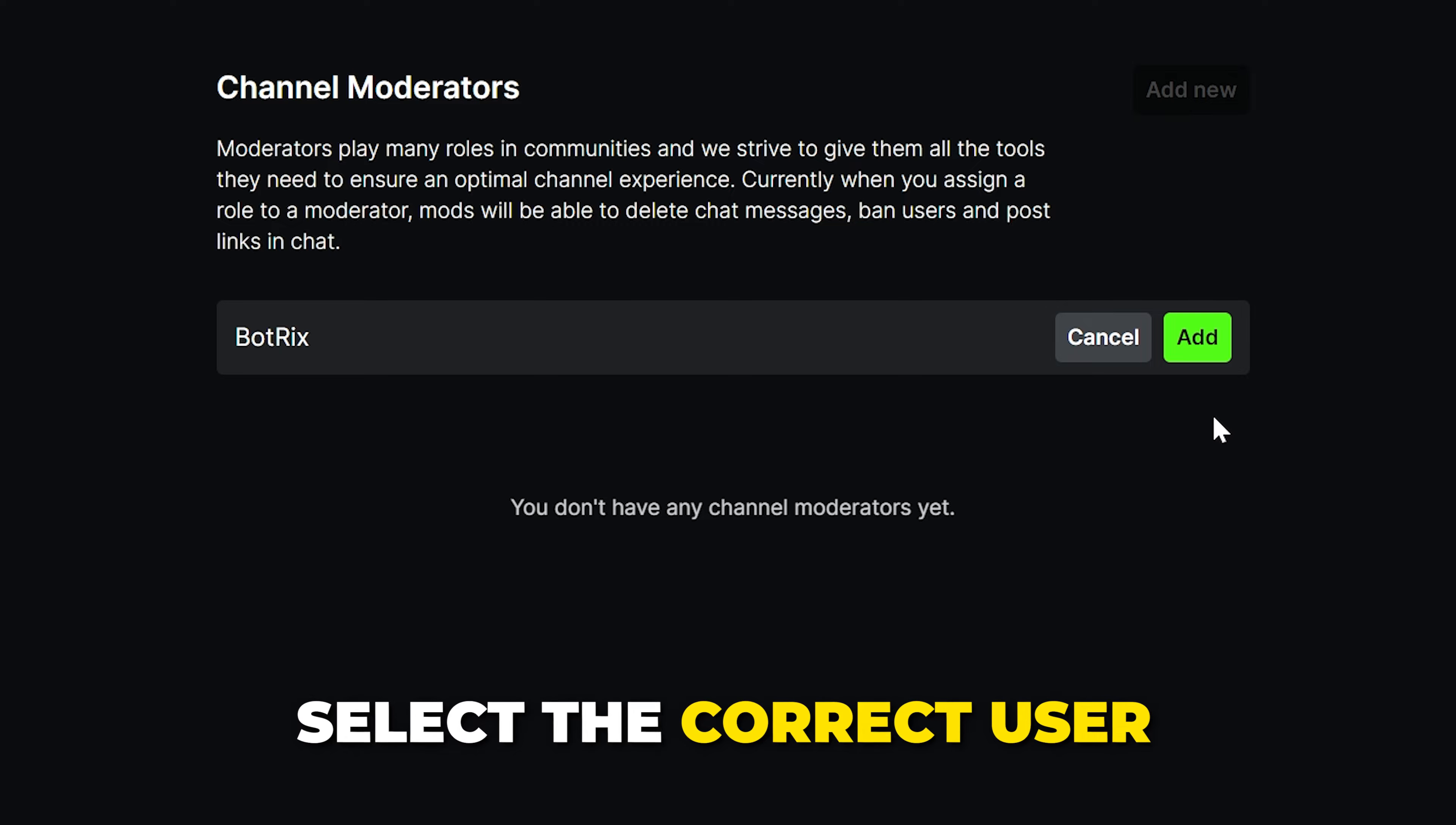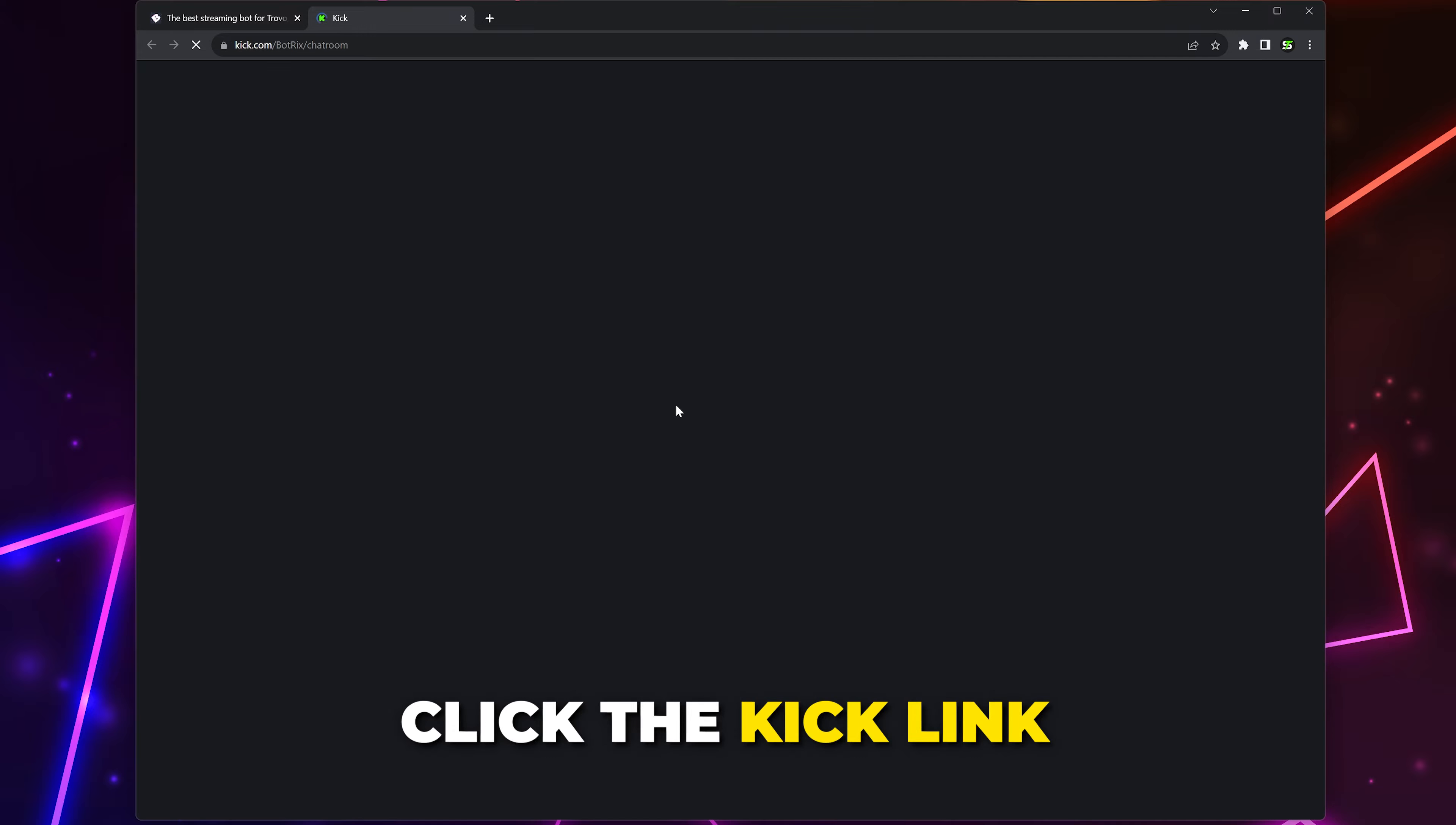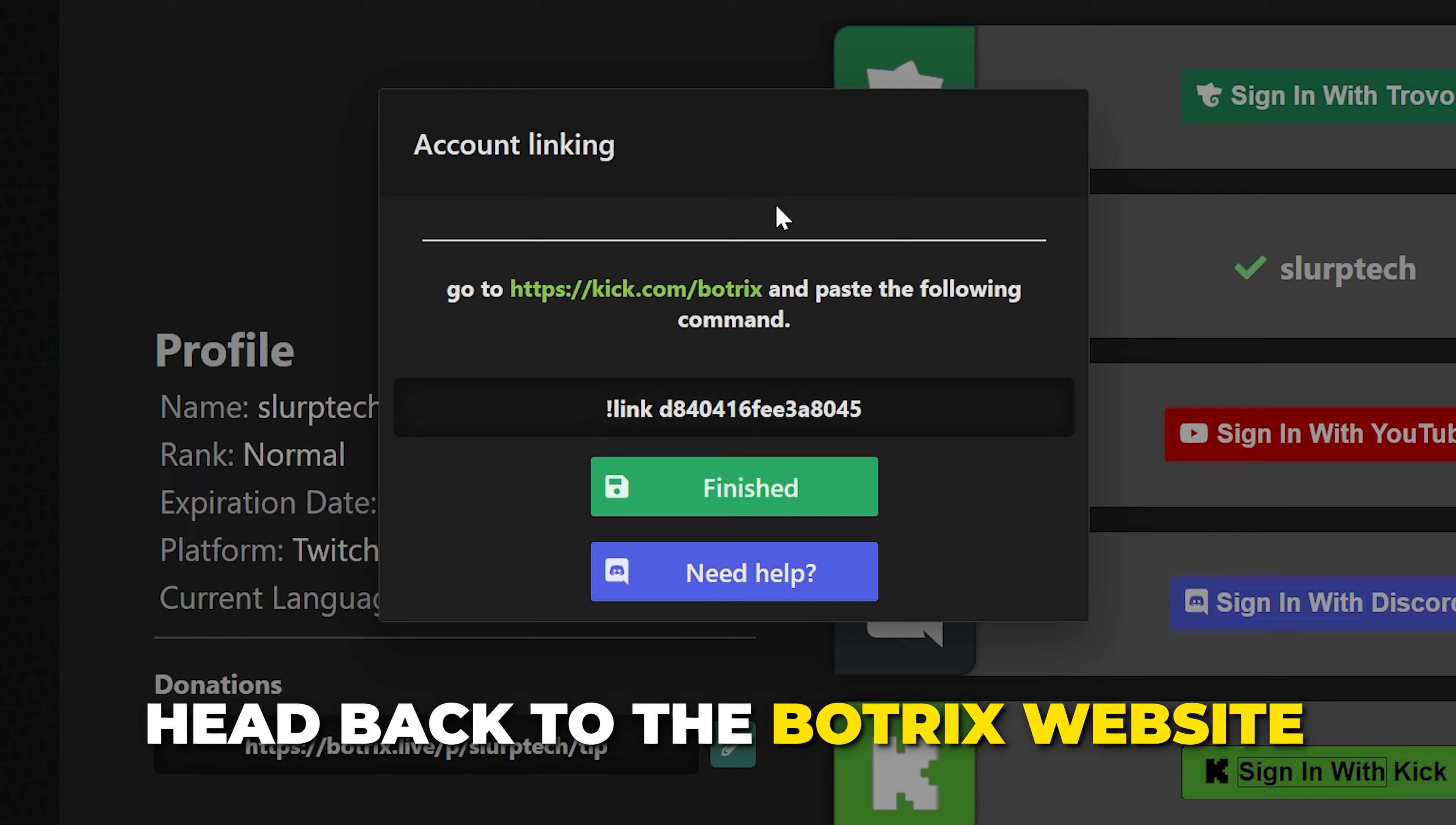Then head back to the Botrix website. Highlight and copy the link text here, click the provided Kick link and you will be redirected. Paste the copied text into the message box, then send the message. If done correctly, you will receive a line of text saying your account is linked.